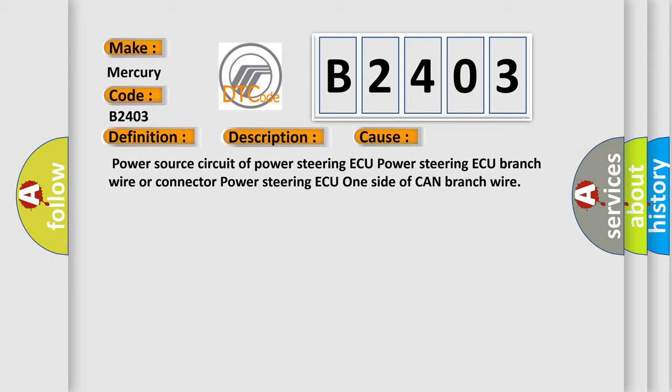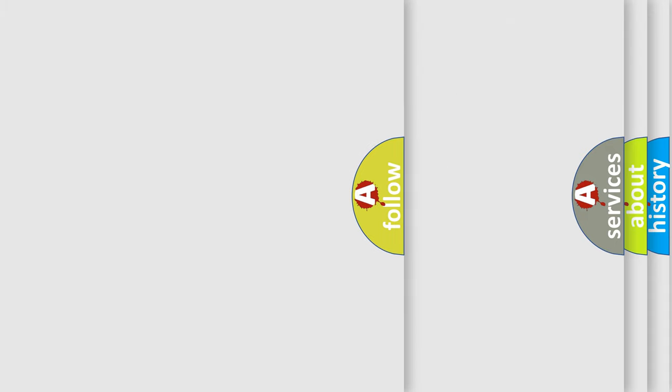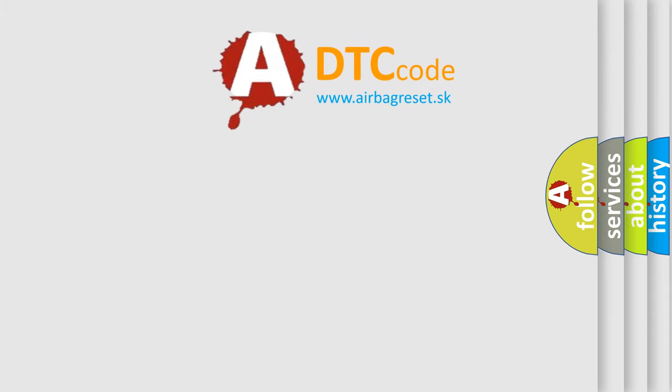Power source circuit of power steering, power steering branch wire or connector, power steering one side of CAN branch wire. The airbag reset website aims to provide information in 52 languages.